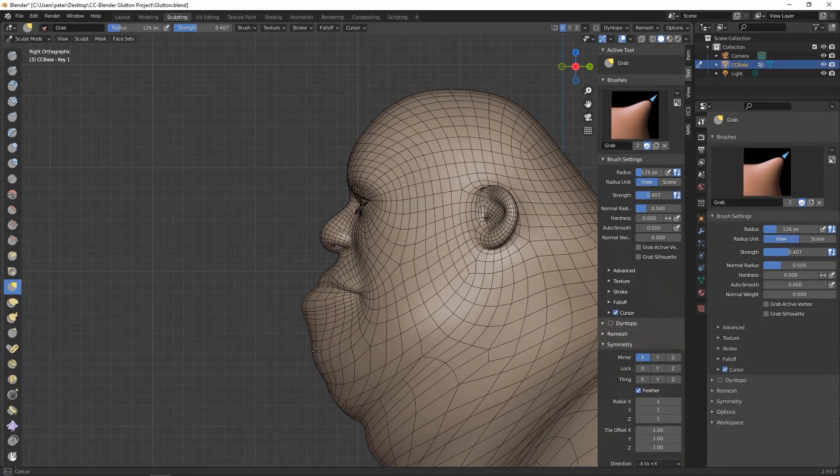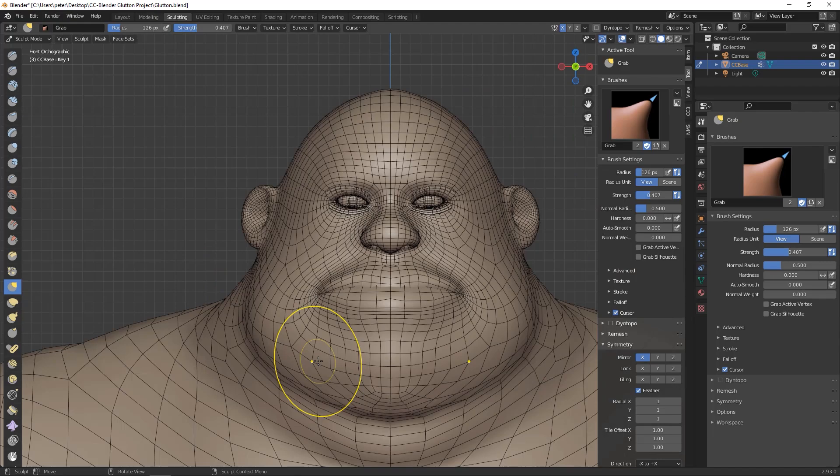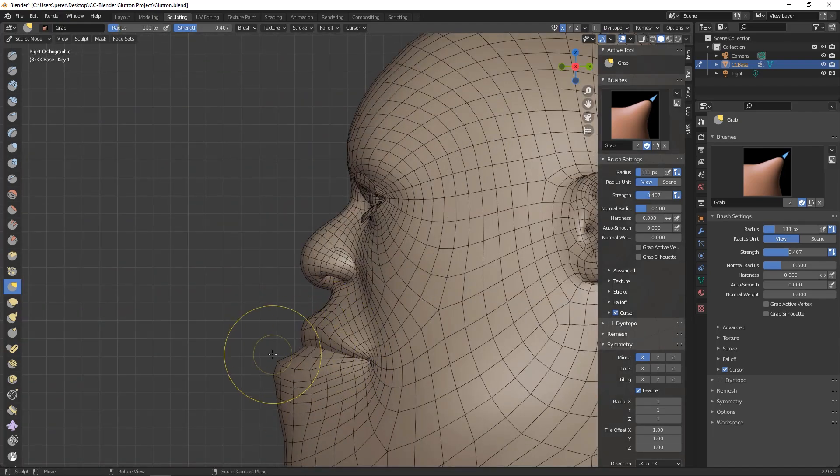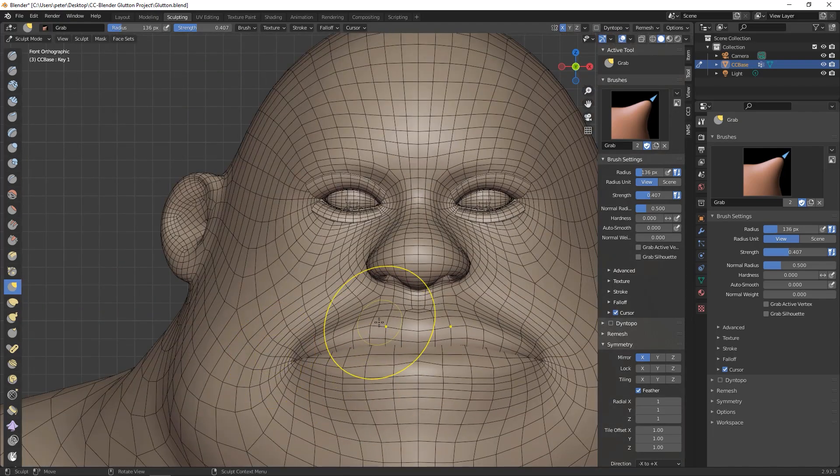I'm just about done with this part of the process. I know that I'll be adjusting it a bit more within Character Creator.